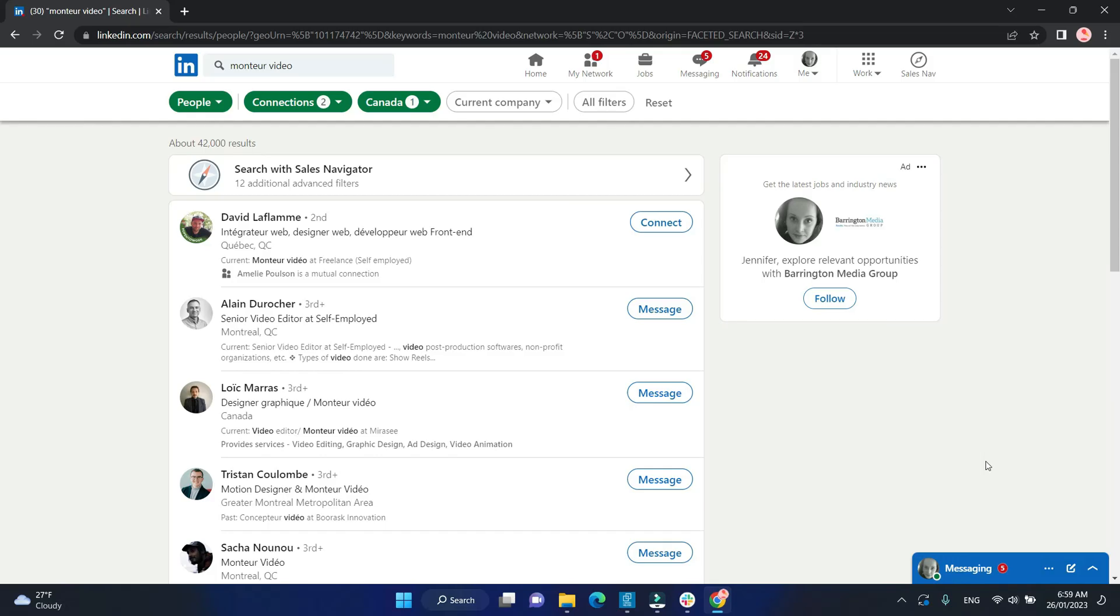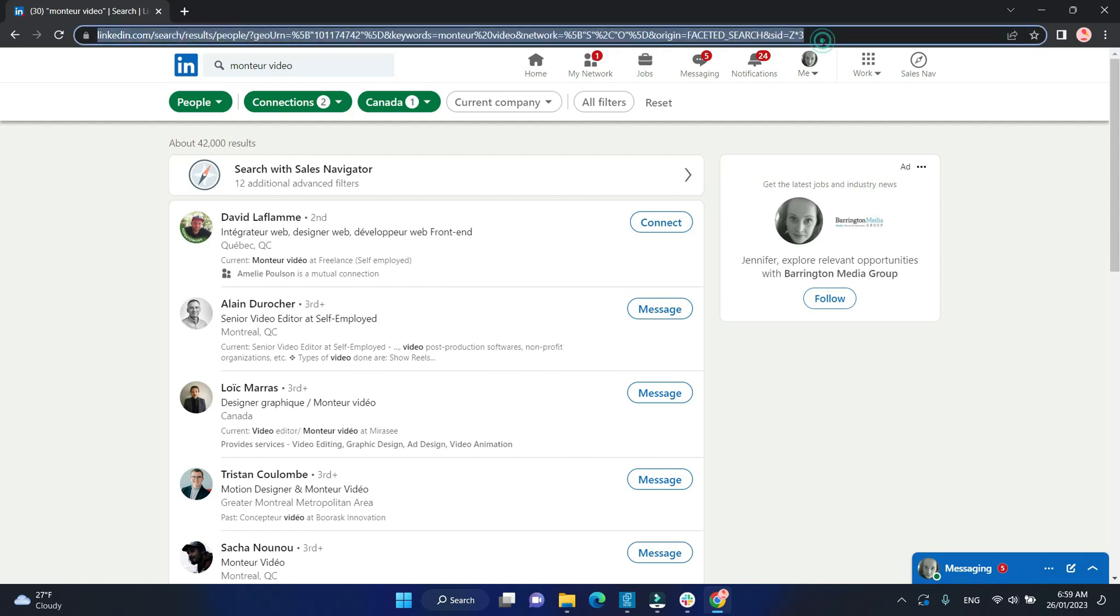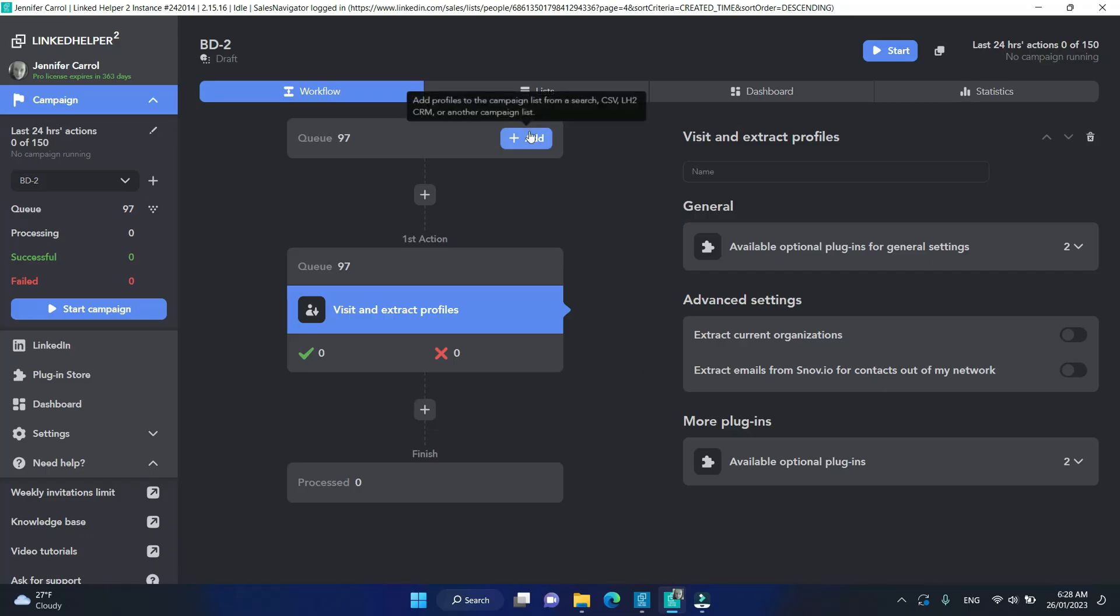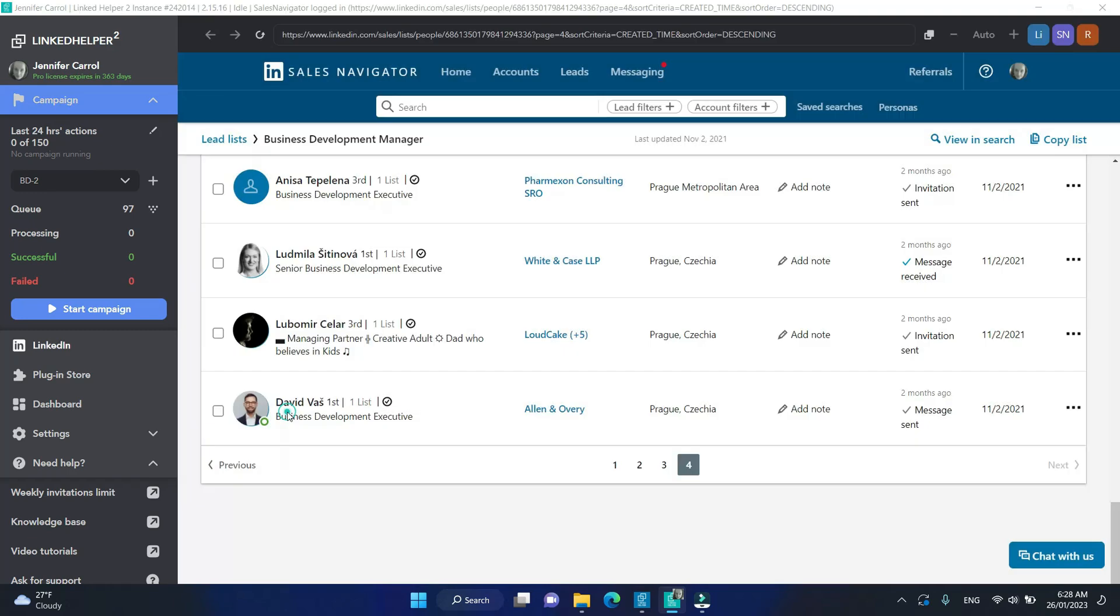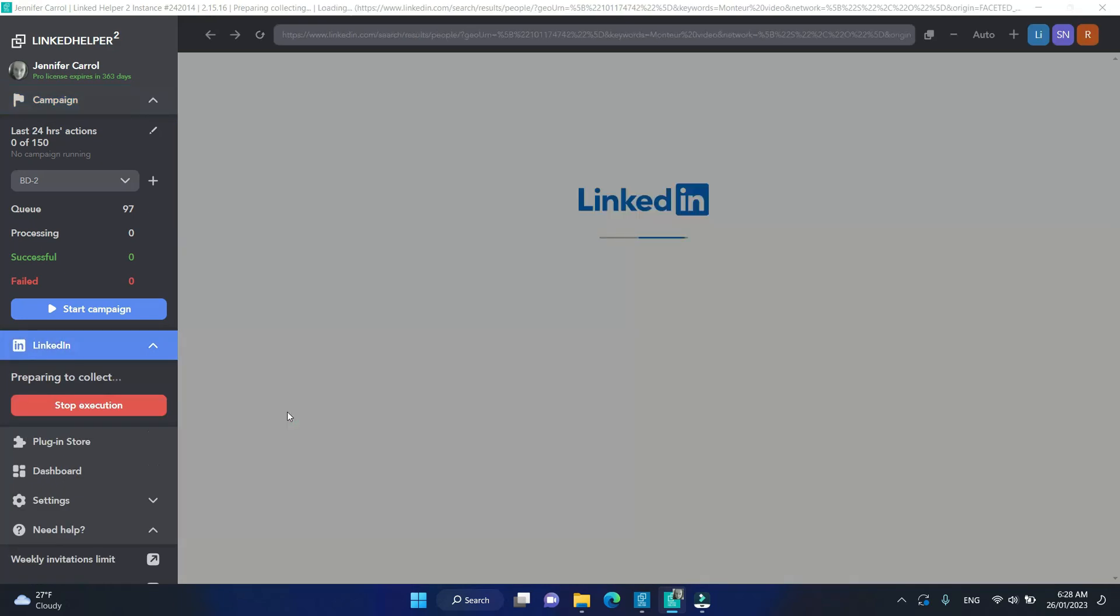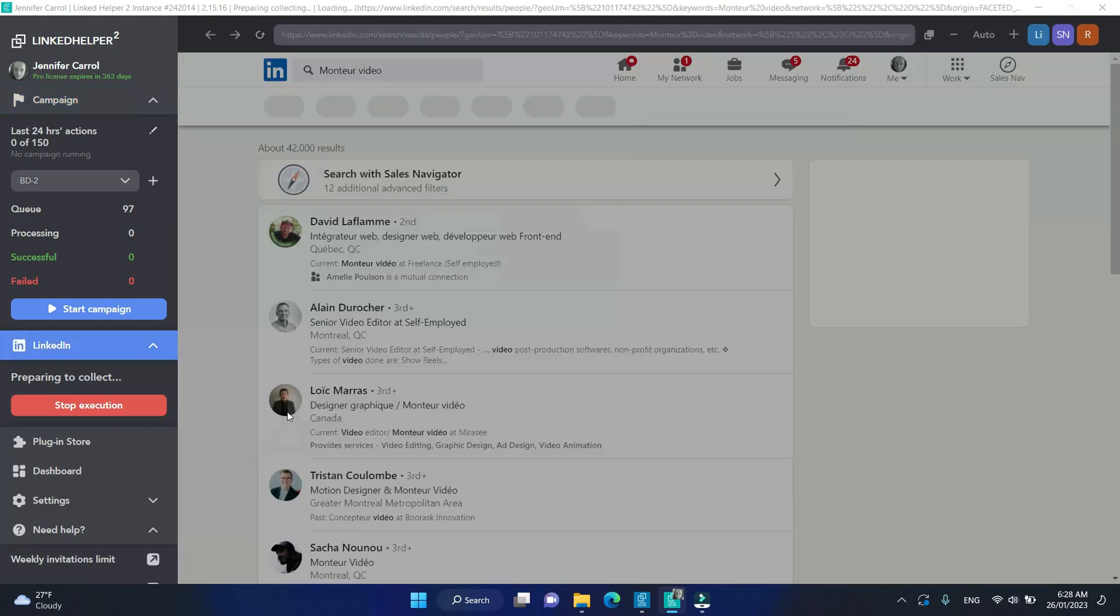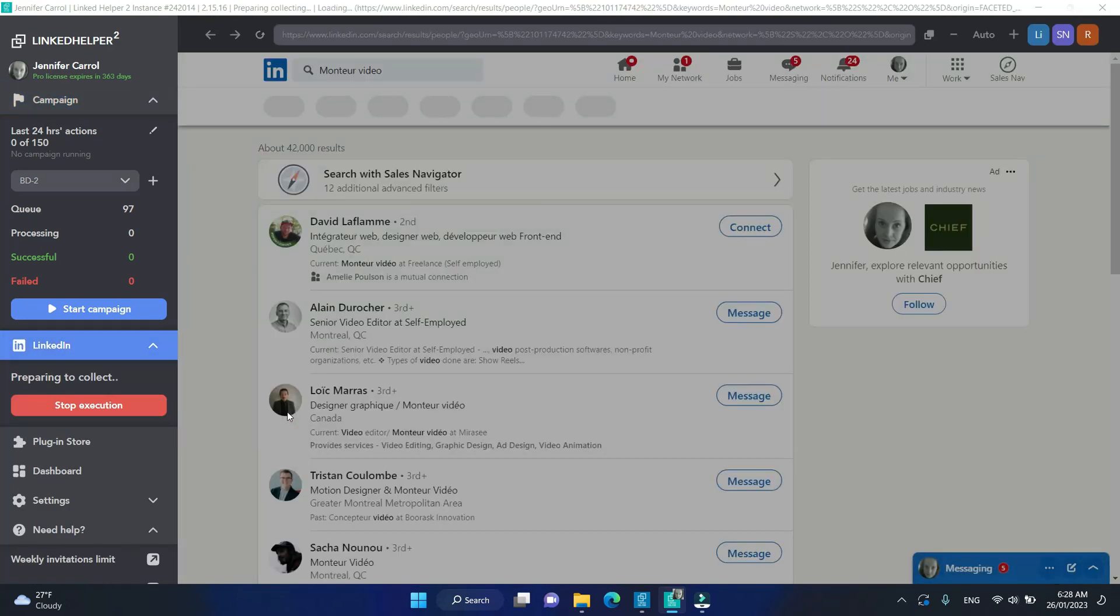Have you run a search on LinkedIn before? Copy the URL for that search. Go to LinkedIn helper, click Add and paste that search URL here. And click Collect. The collecting will initiate automatically.